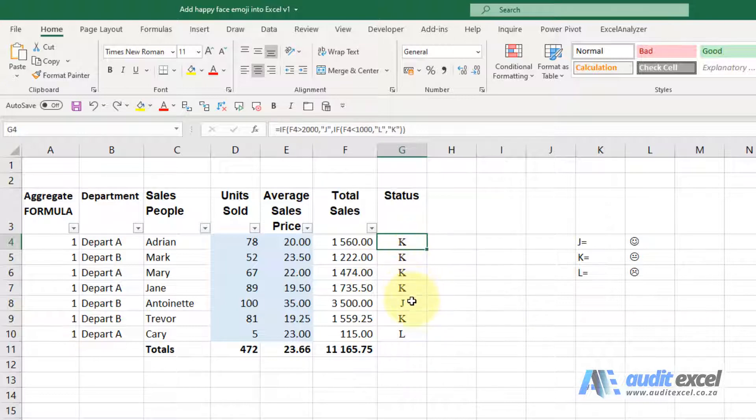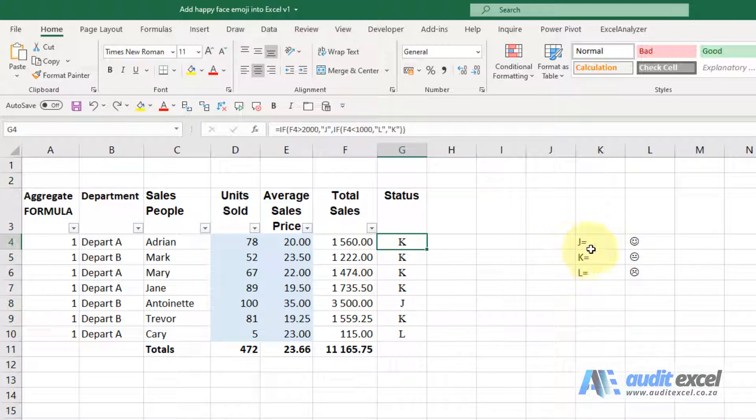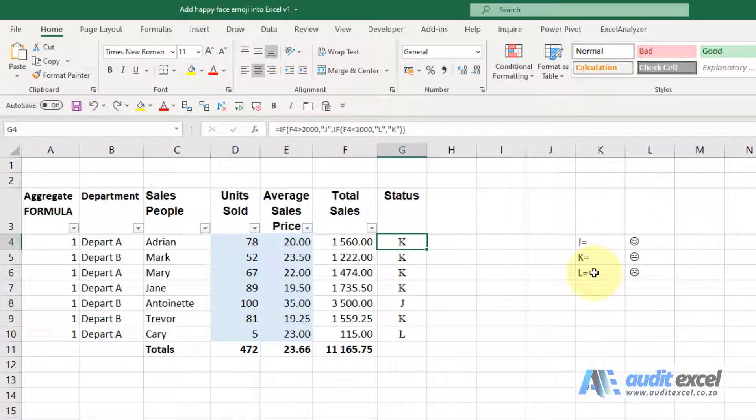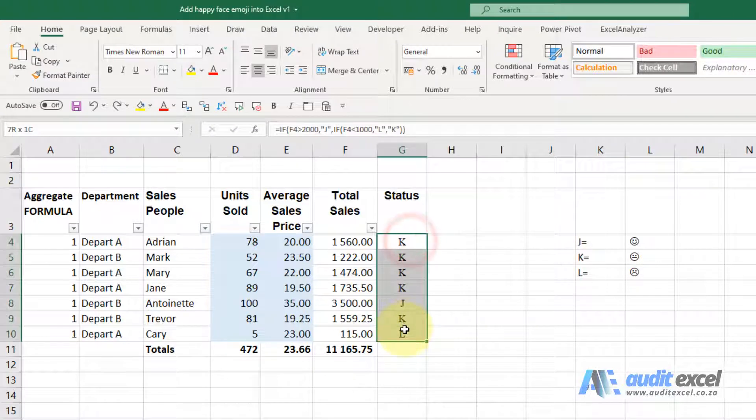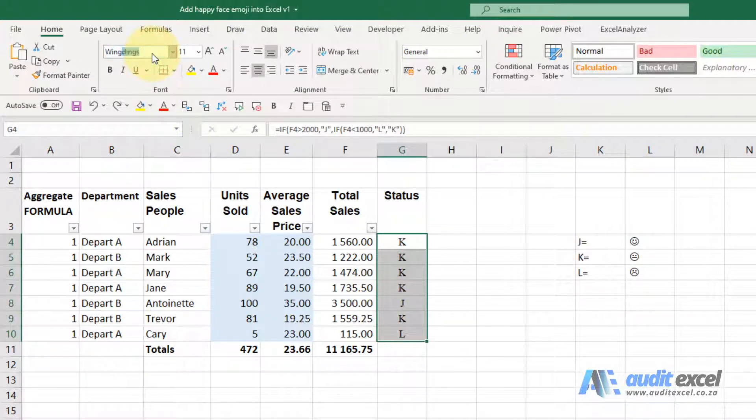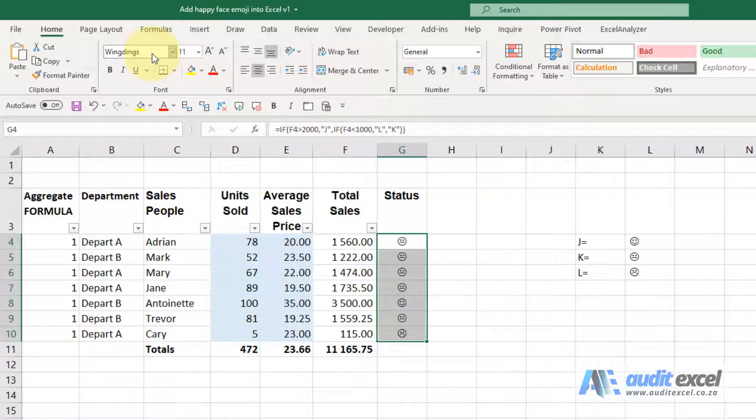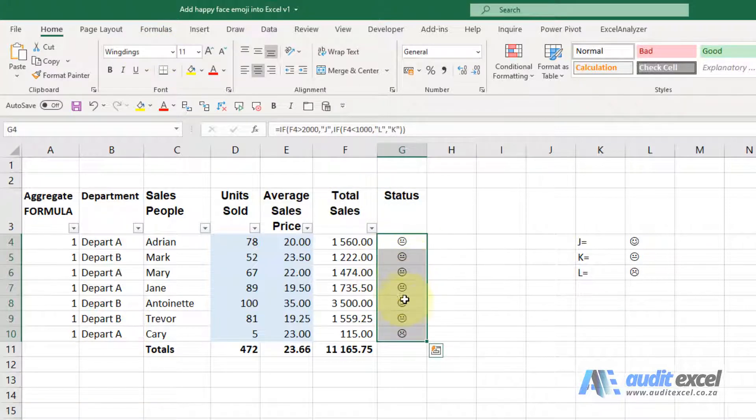The reason we want capitals and these letters is because in wingdings, the font wingdings, capital J is a smiley face, capital L is a sad face. So once we've got that, we can just change to wingdings and you'll see we've got our emojis.